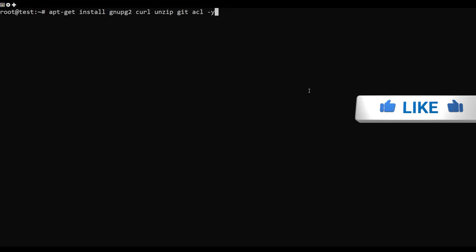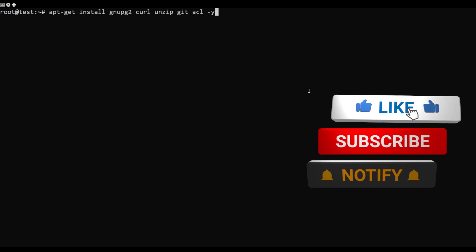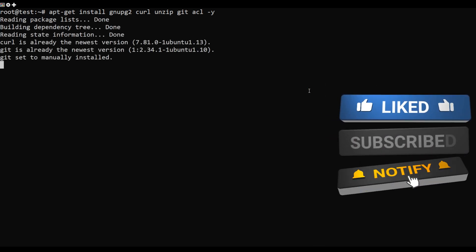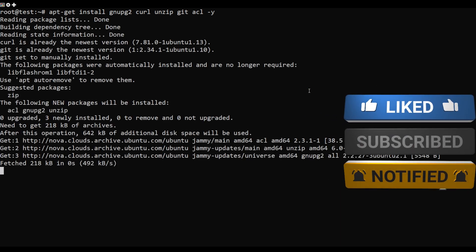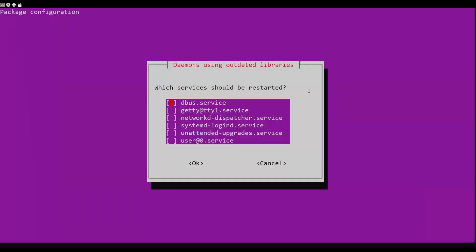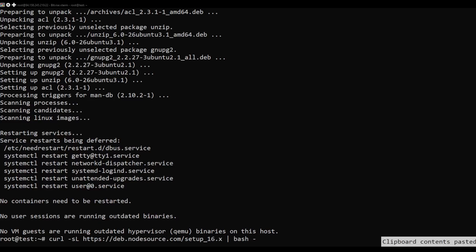First, update your apt packages. Once the apt package is updated, install the other required dependencies using this command.